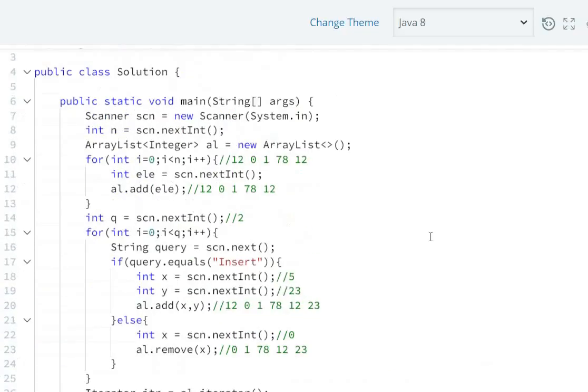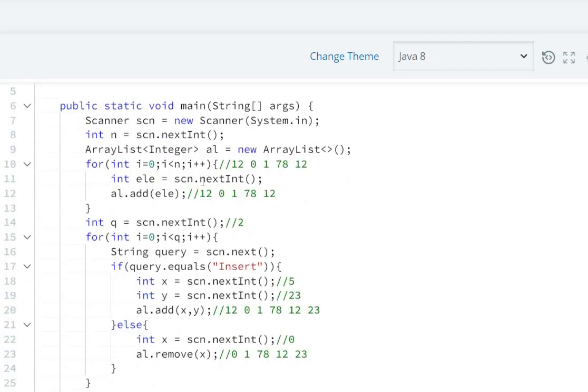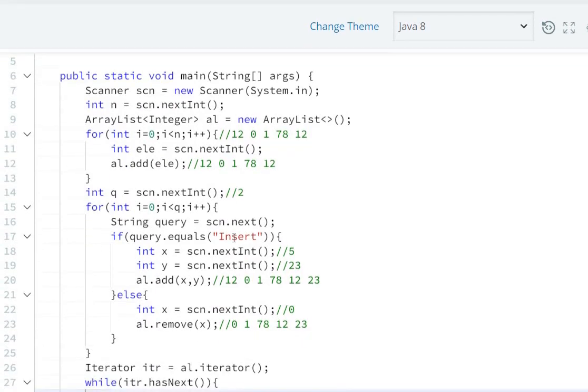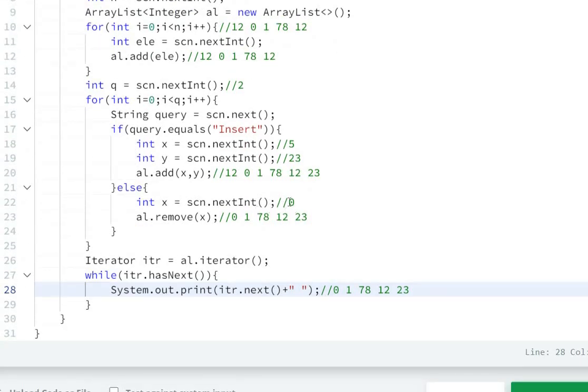So in this way we can solve this question. First of all, we take elements from the user, then add them to our list, then take queries. If query equals insert, then add at index x. If query is delete, then remove at index x. Then at the end we print our list elements.